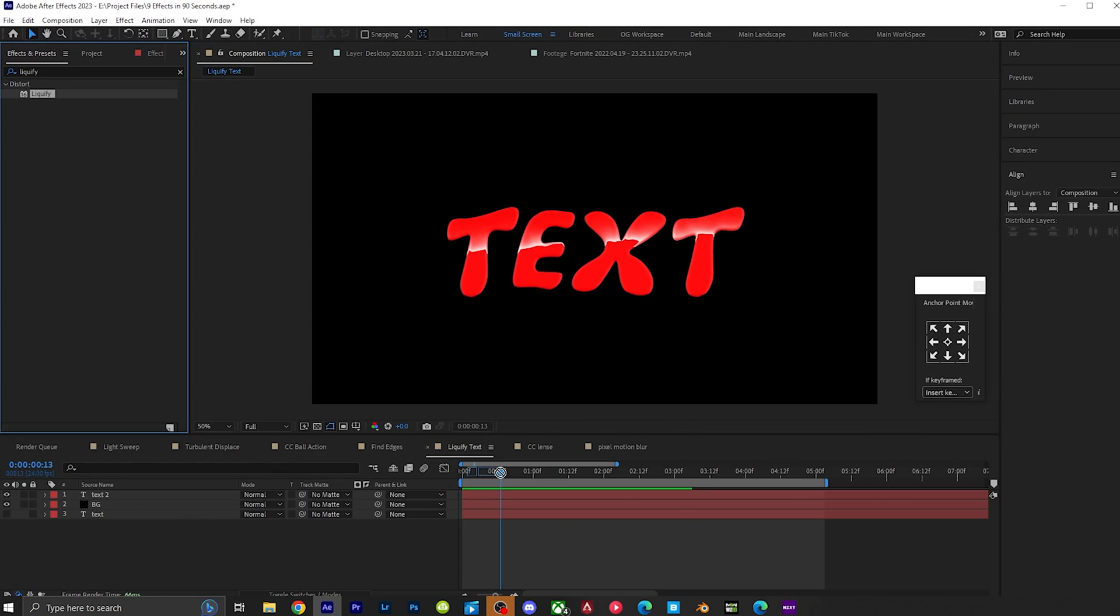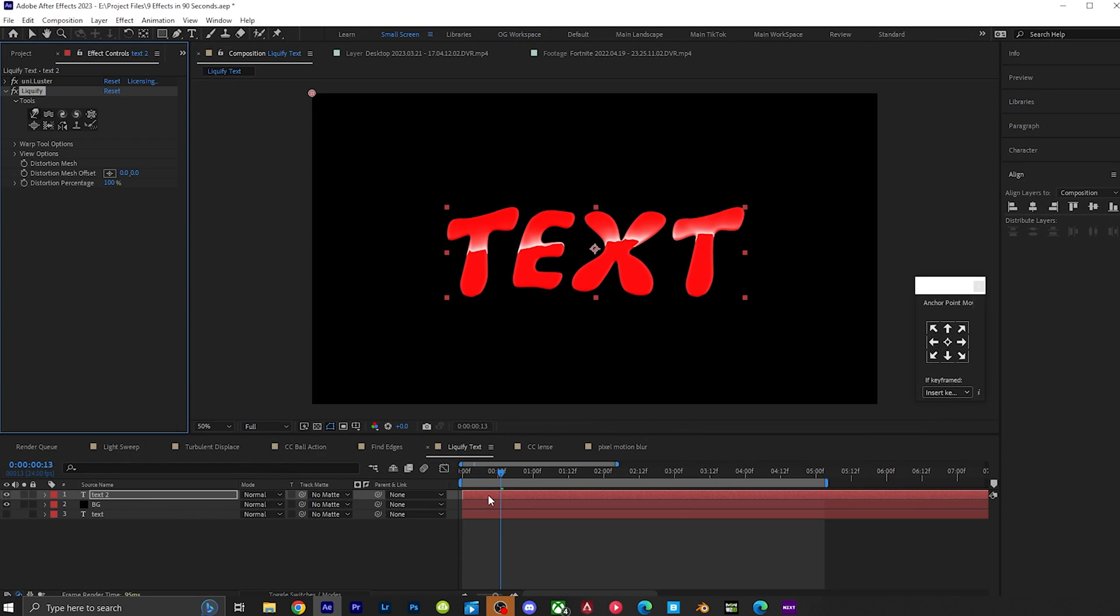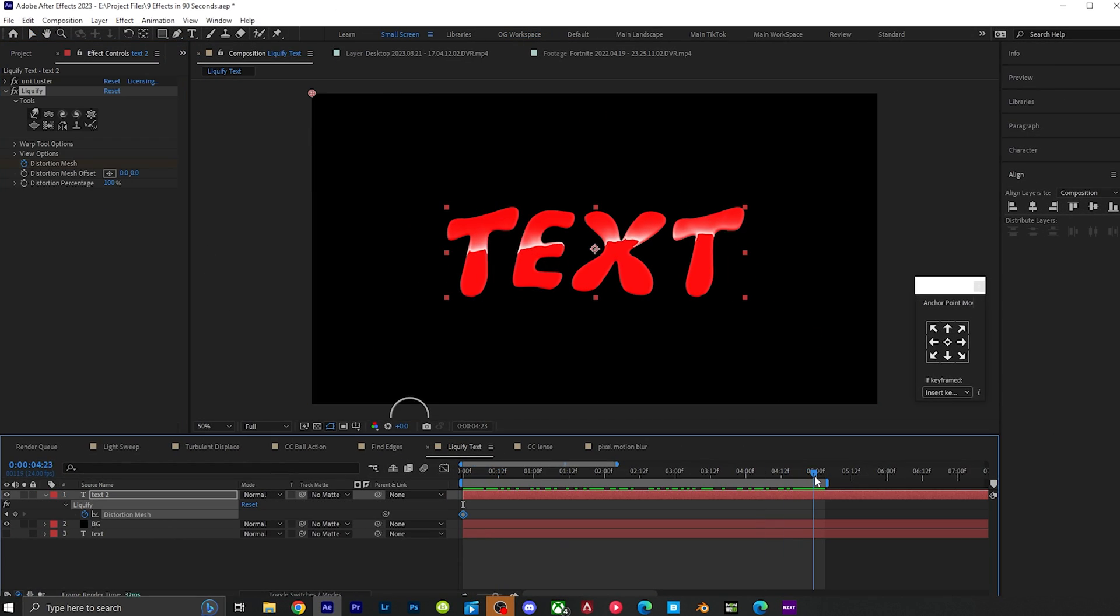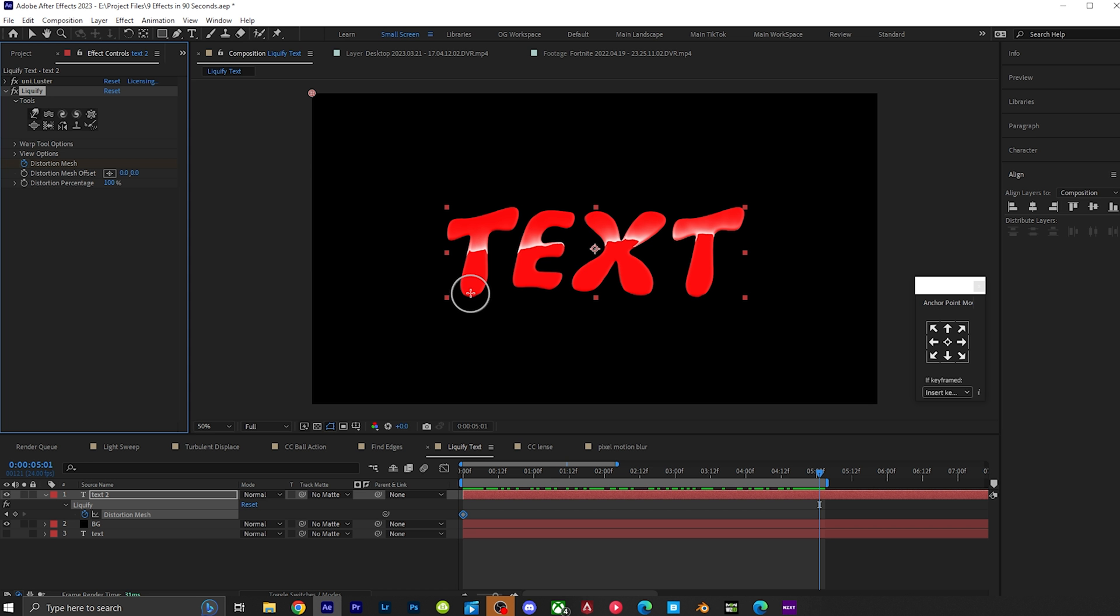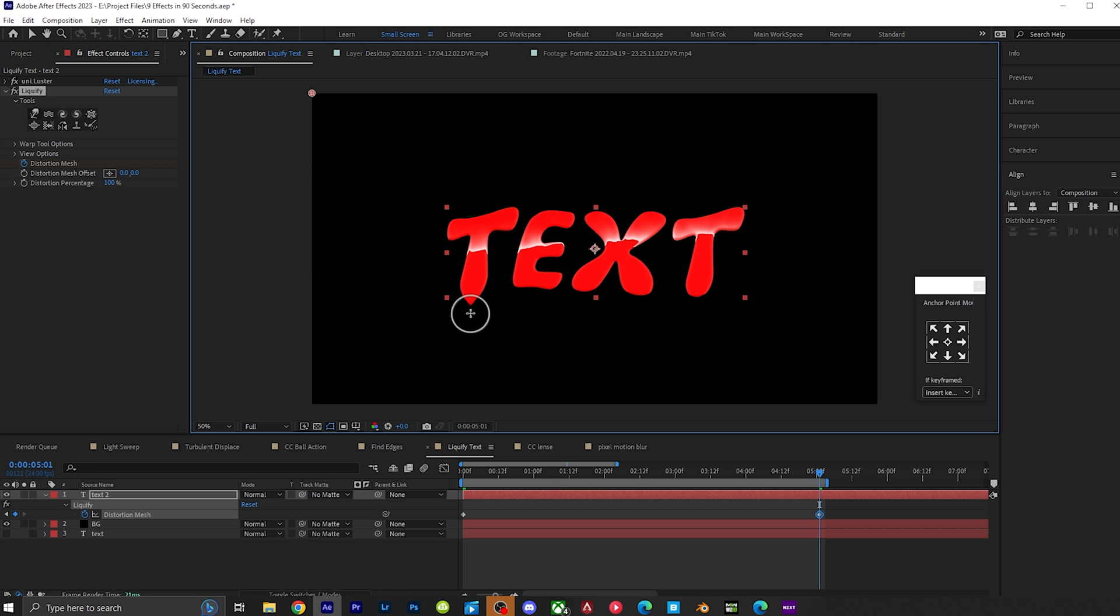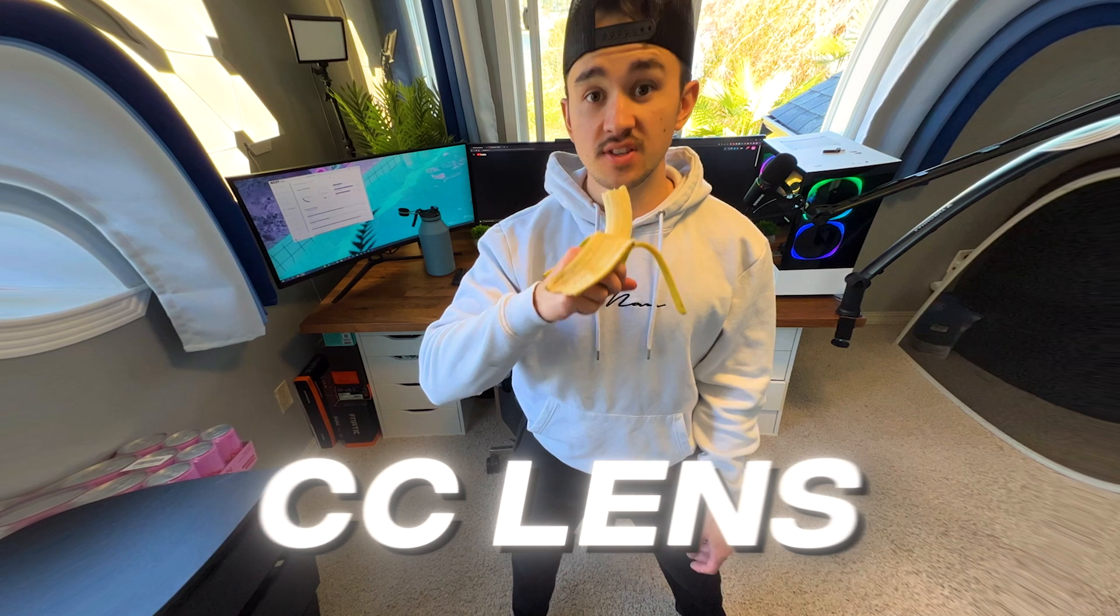Liquify. Grab liquify and put it on top of your text layer, put a keyframe on the distortion mesh, go ahead in your timeline, click on this little icon right here. Now simply click and drag, and it'll start liquifying. Keep clicking and dragging to make the distortion even longer. Play it back, and you got some liquid text.